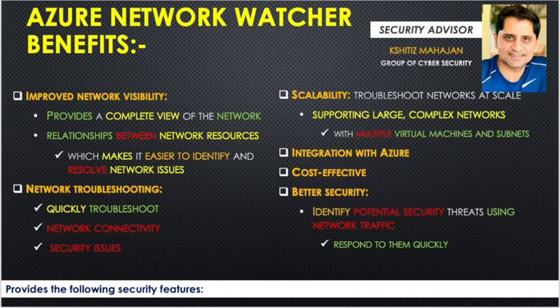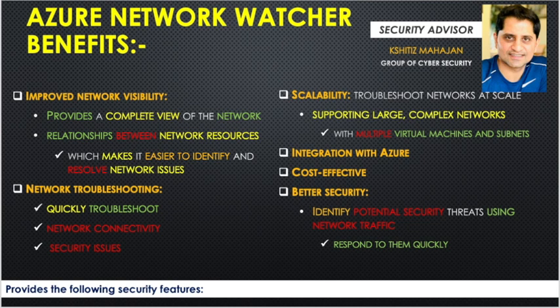They need tools for troubleshooting, and those tools have to be cost-effective based on the company's budget. Network Watcher is a very good tool for network security, but that doesn't mean it will solve all of your problems.